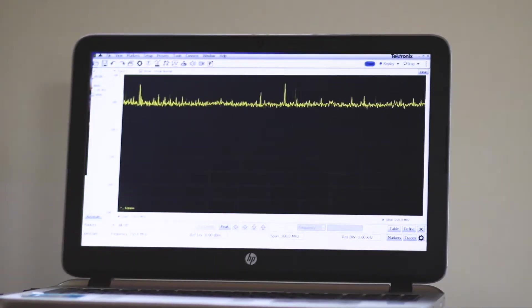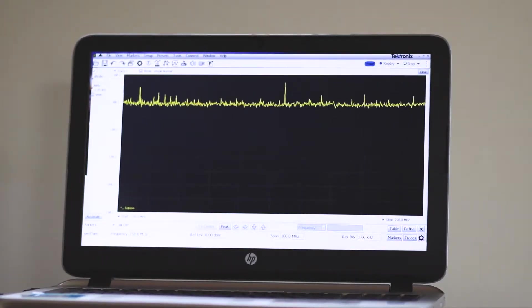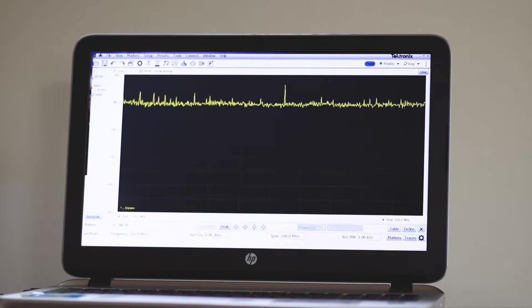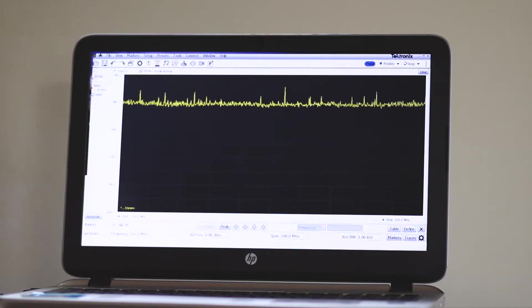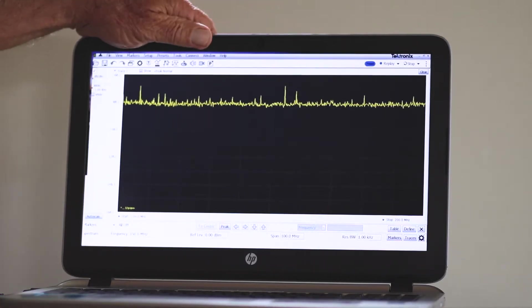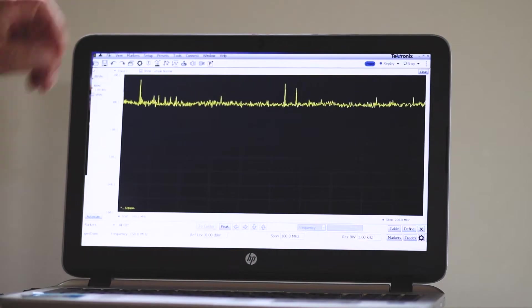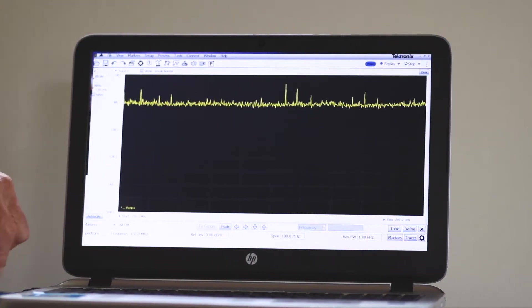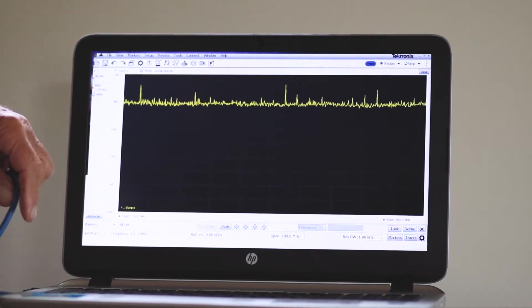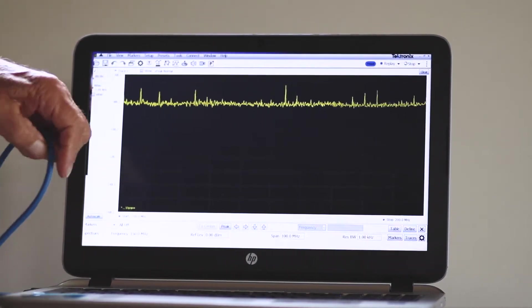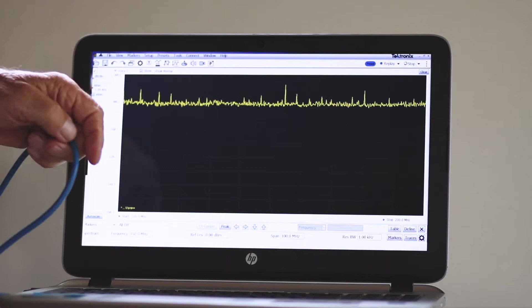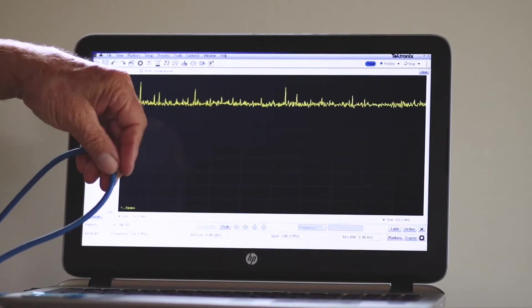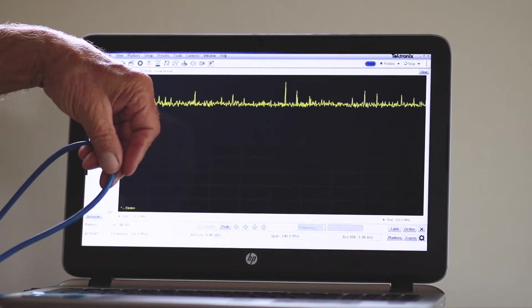PC software known as SignalView is installed in the user's PC. A standard BNC cable feeds the signal through an RF adapter into the module.